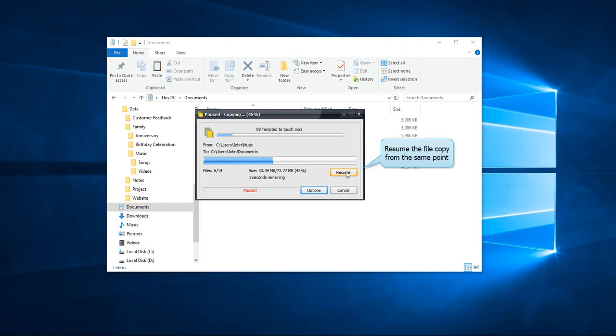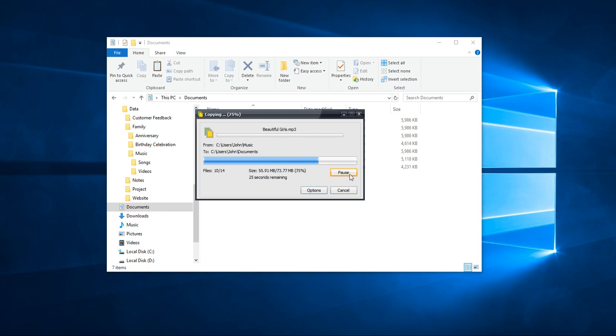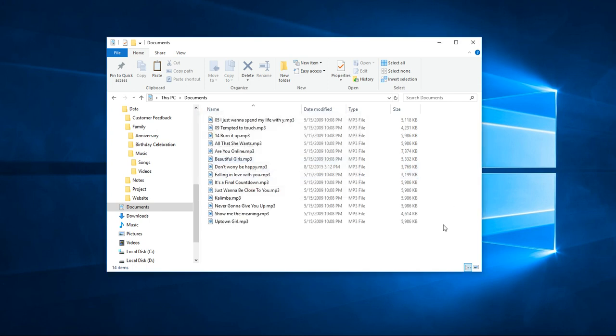Resume the file copy from the same point you paused it at. All the files were copied.